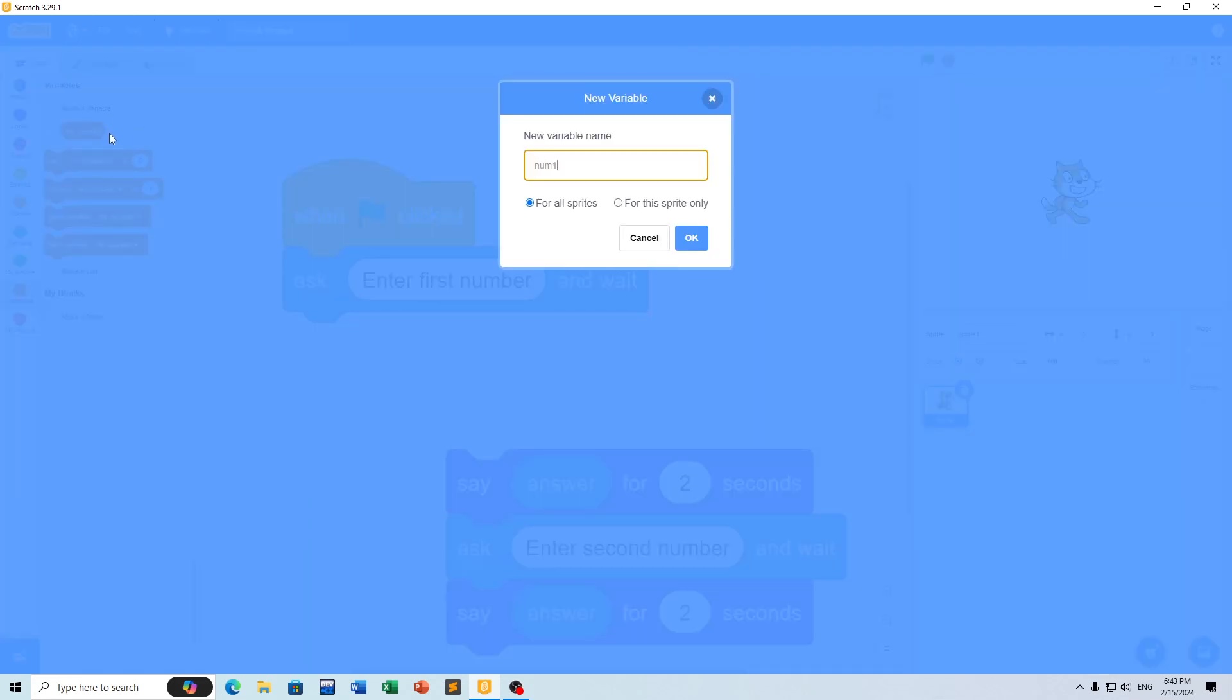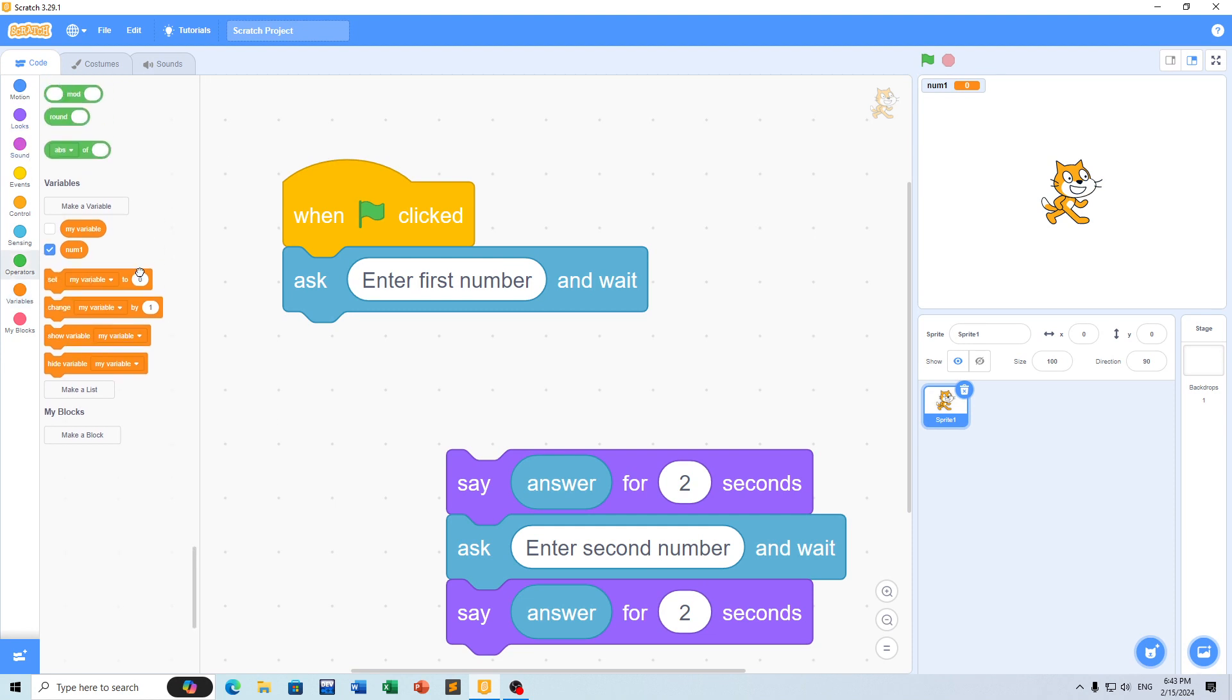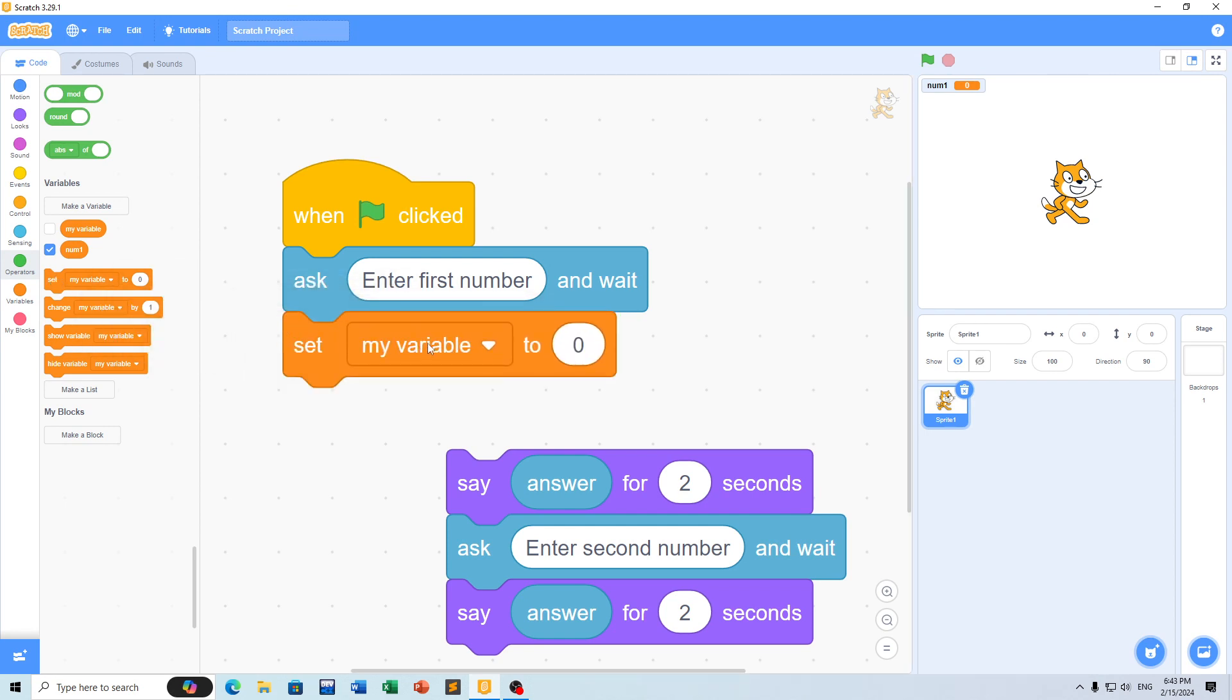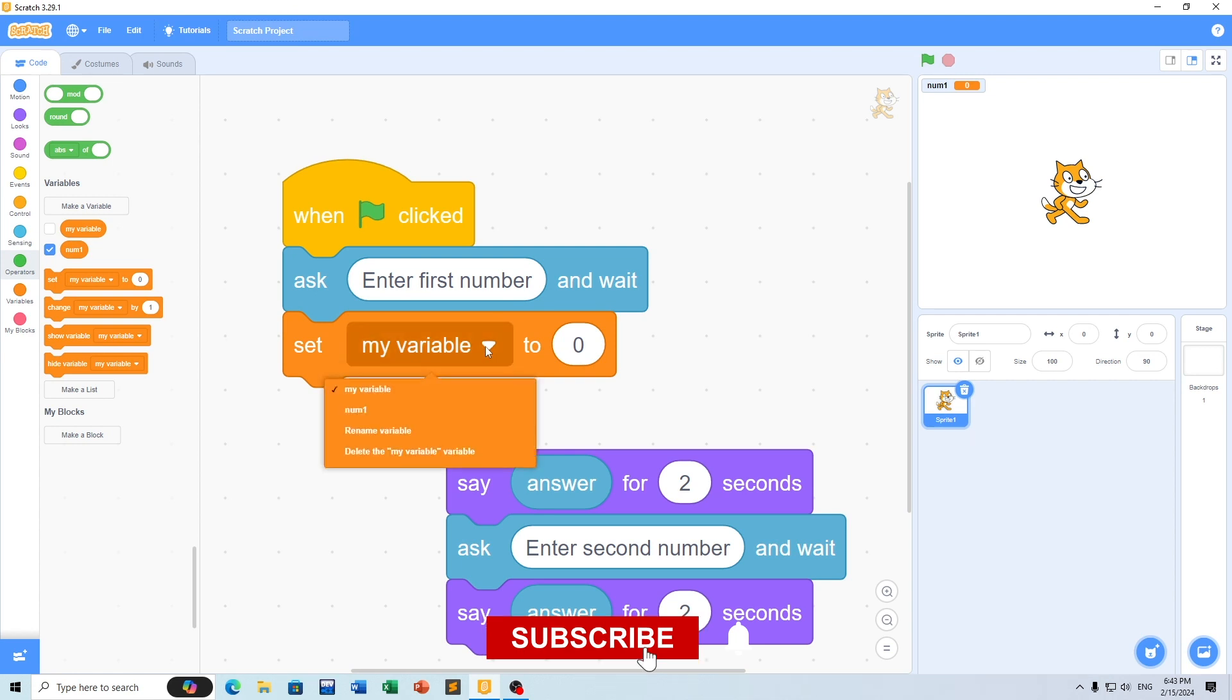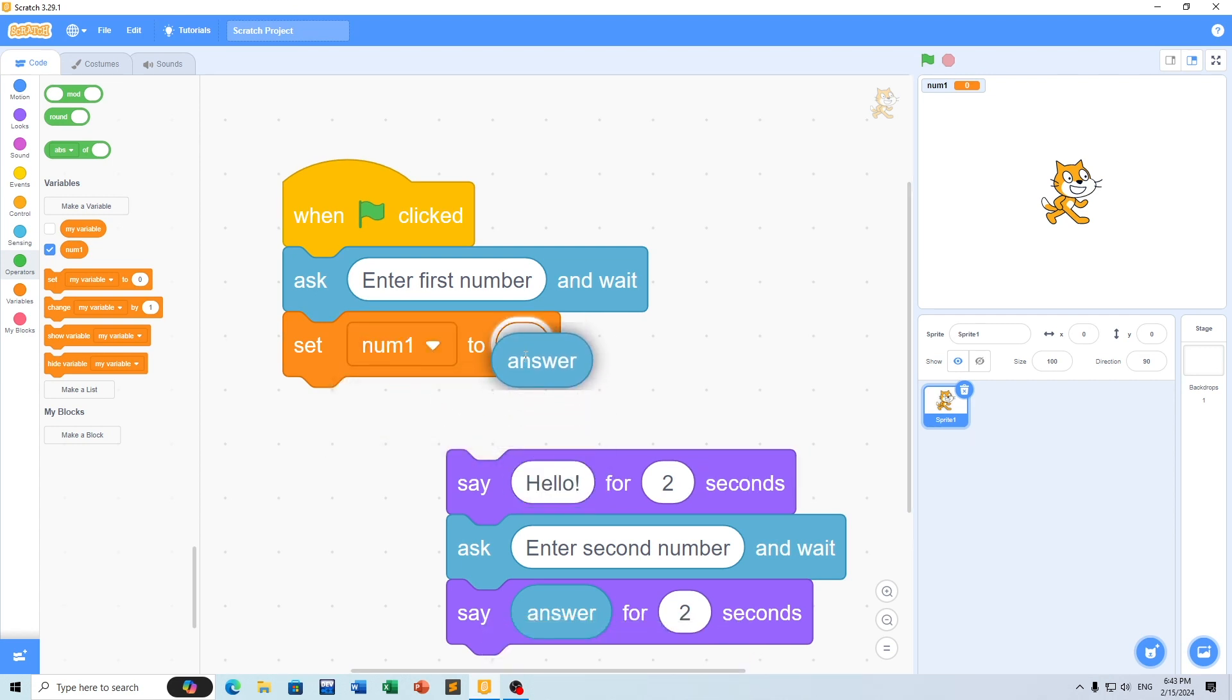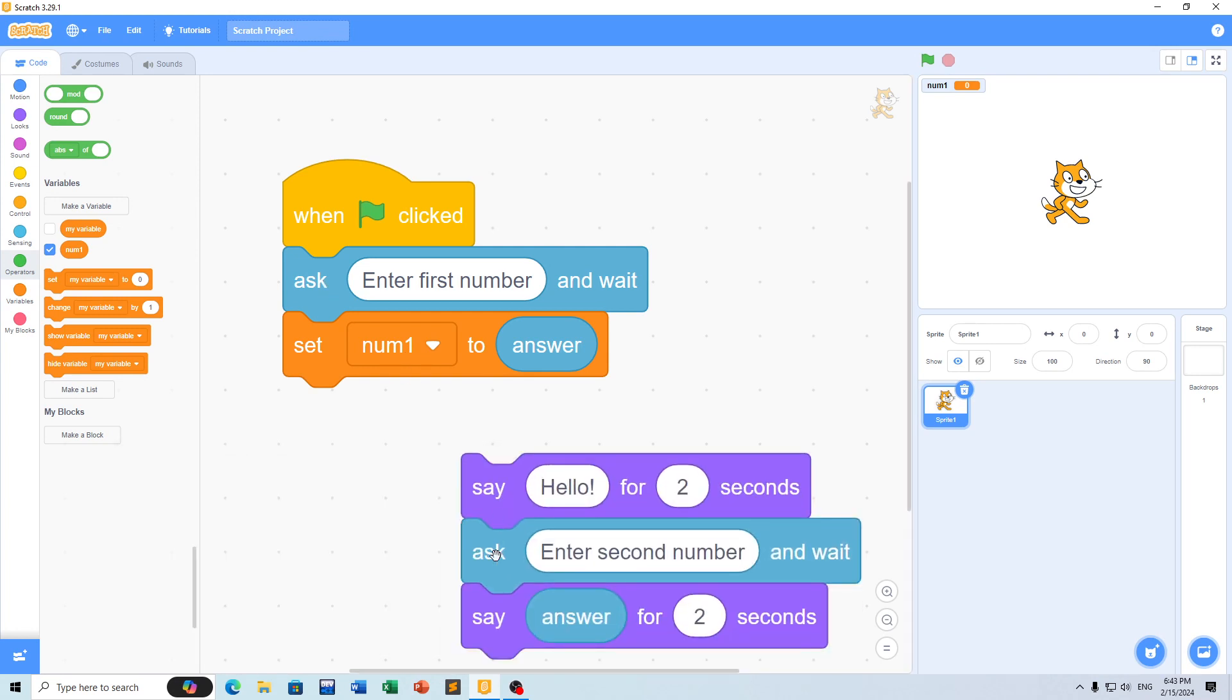Create a variable called nom1. We can store a value in this variable using a set block. The answer value is a number, so we can store this value in nom1.